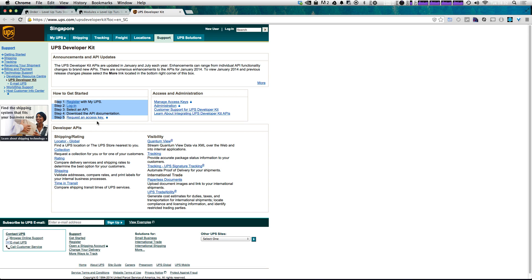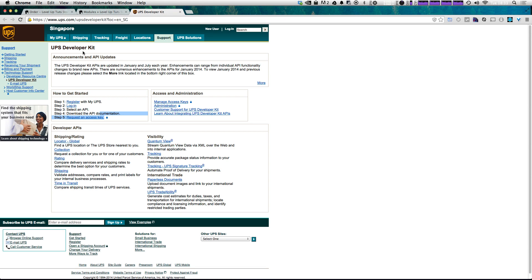Register, log in, select an API, and request an access key. This access key is what you need as your API key. So follow these steps and get all that information lined up so that we can go ahead and fill that in.